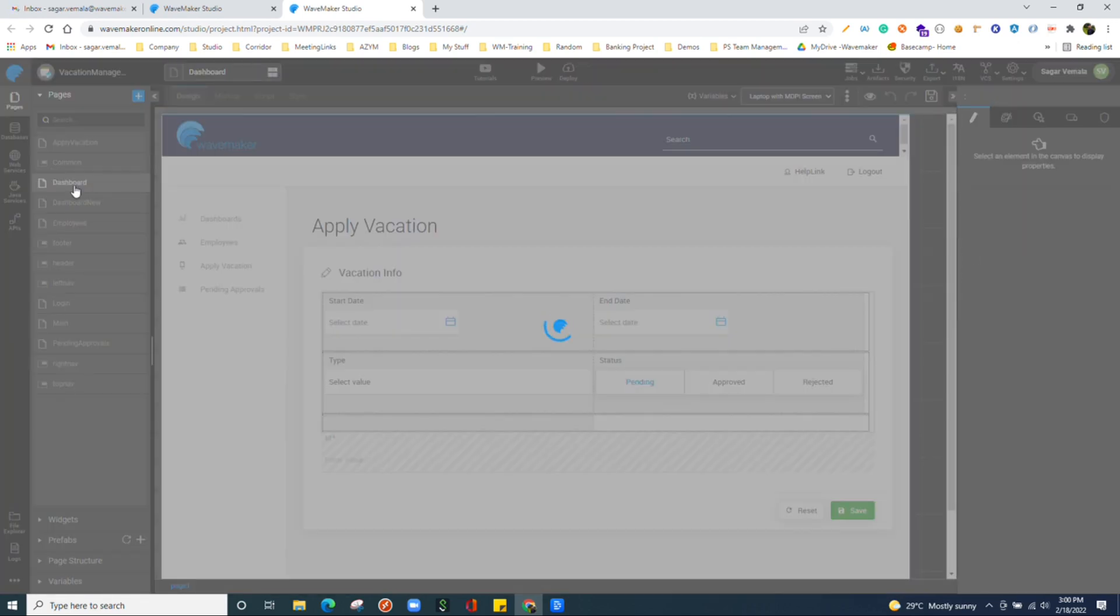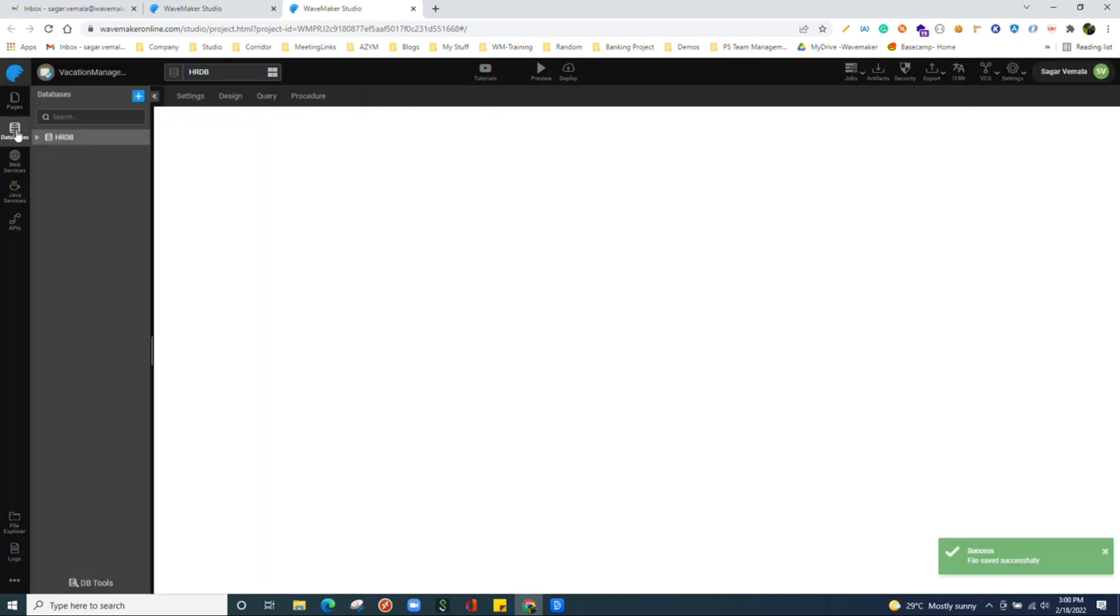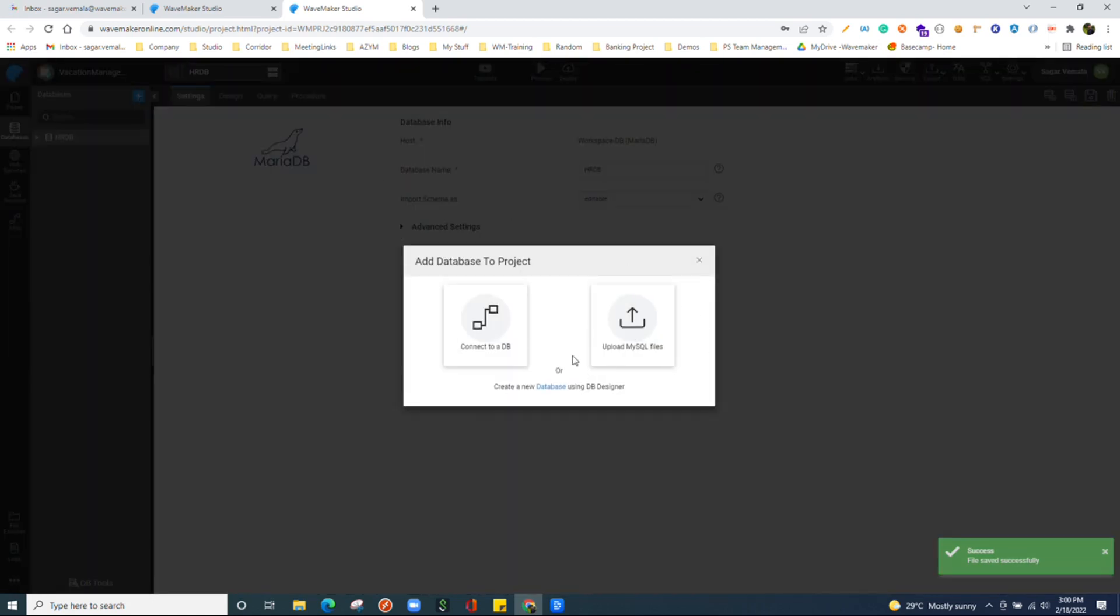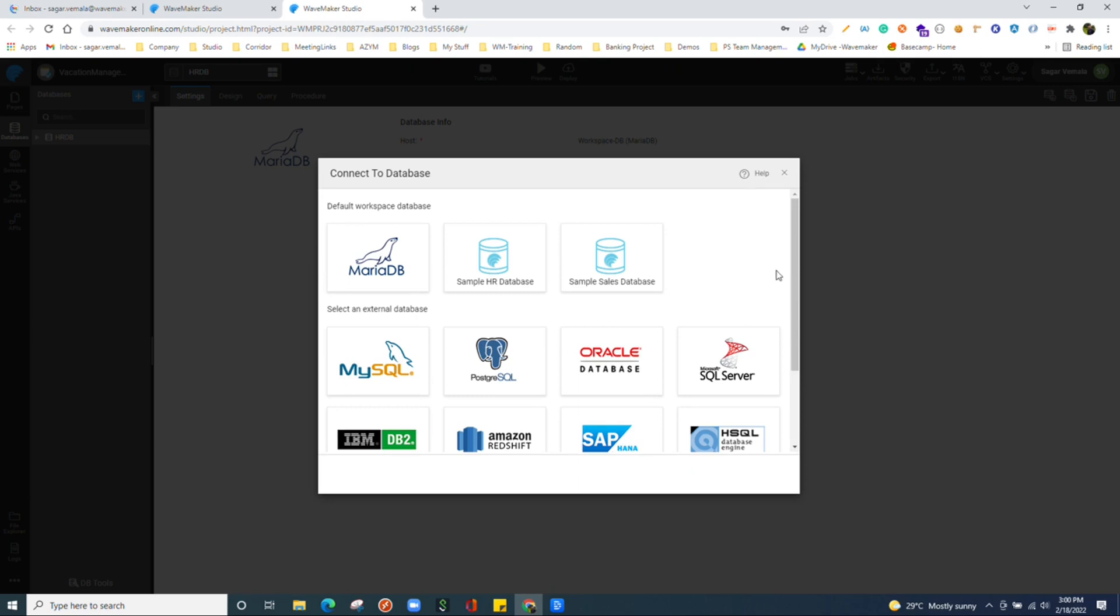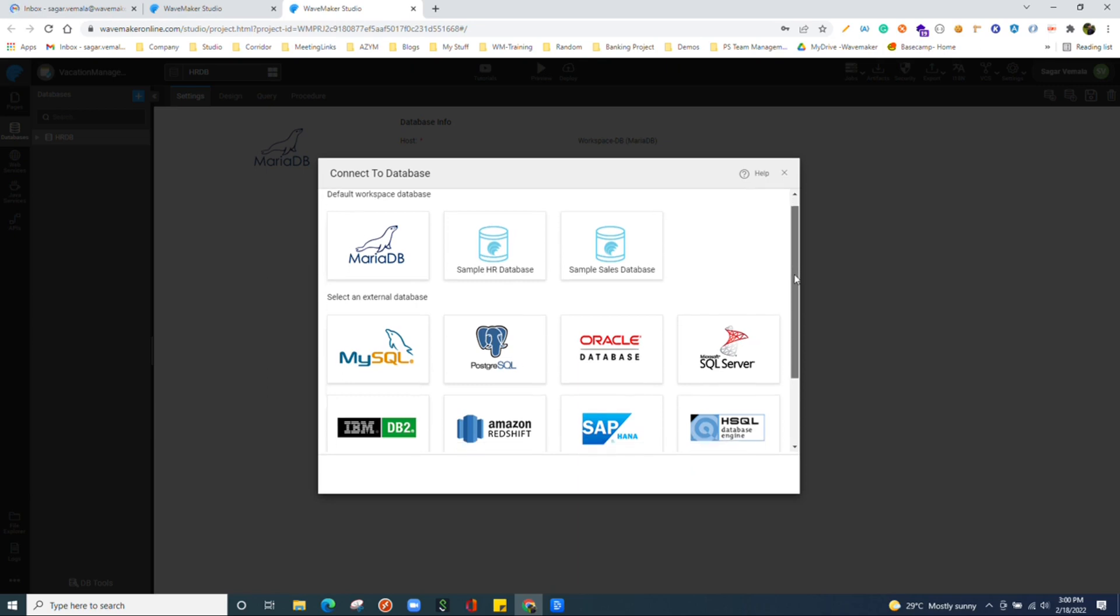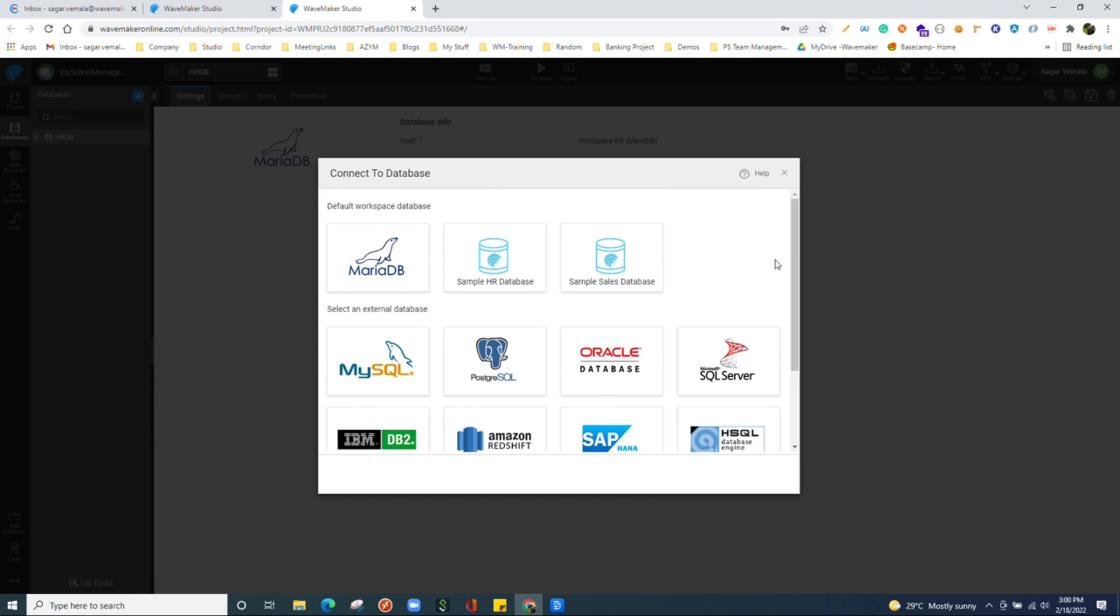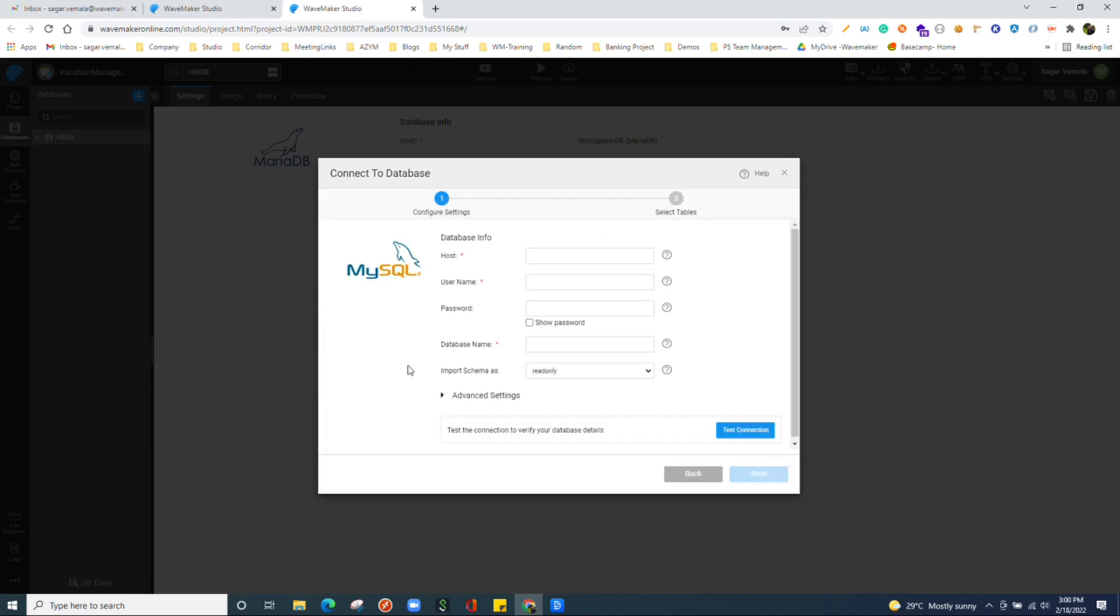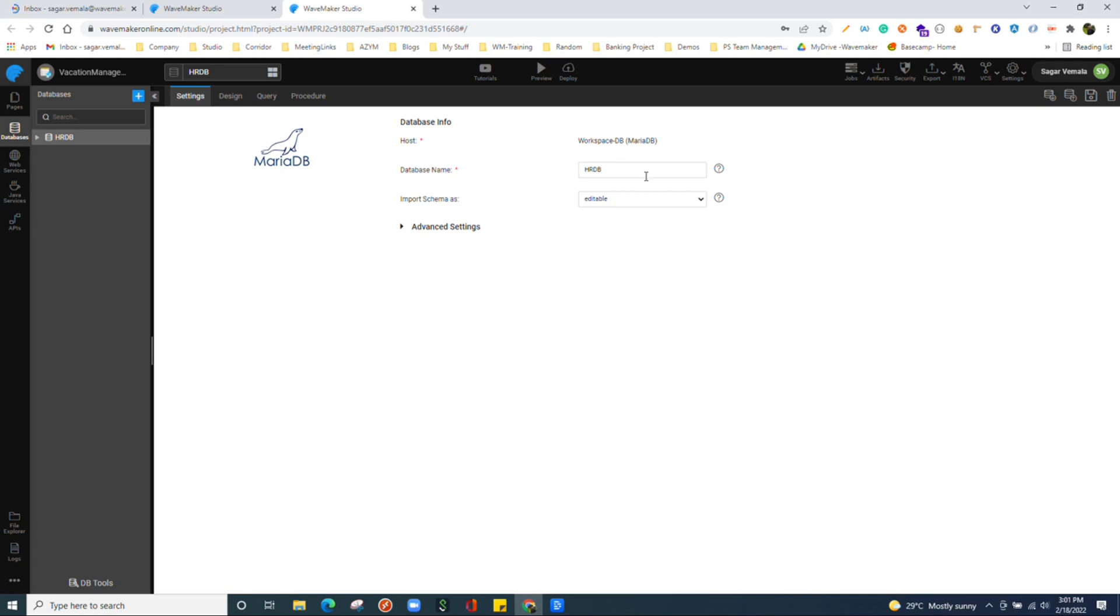Next we have the databases section, where we can connect to an existing database or we can create a database or we can upload scale files and create the database. When we click on create database, we see options where we can connect to the database of our choice. Once we select the database, we just give the database details and connect to that particular database. Once we connect to a database, we see this HRDB which I have already connected to. We will see the settings tab where you can choose and configure the settings of database. For example, host details which you want to provide. Since it is a local MariaDB, you are not seeing that. But in case you have any external database in another server connected to, you can find it over here.